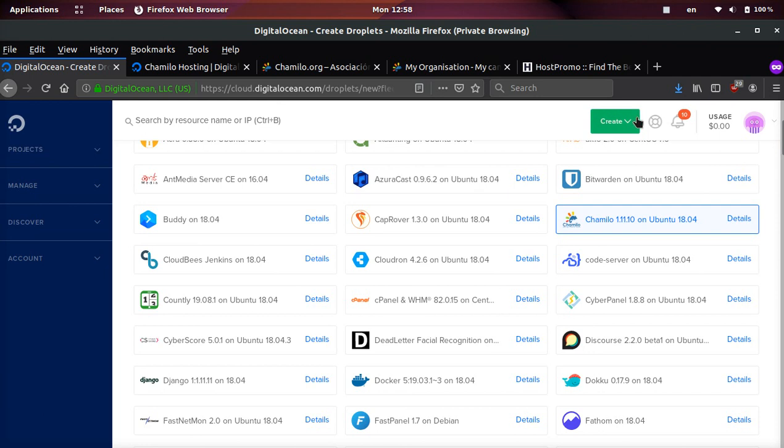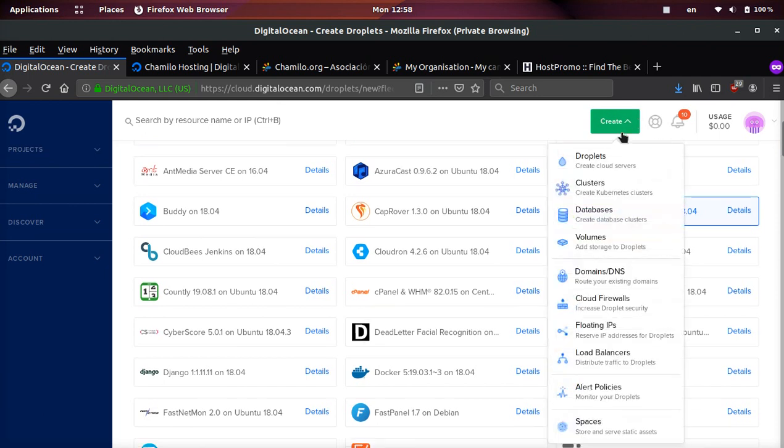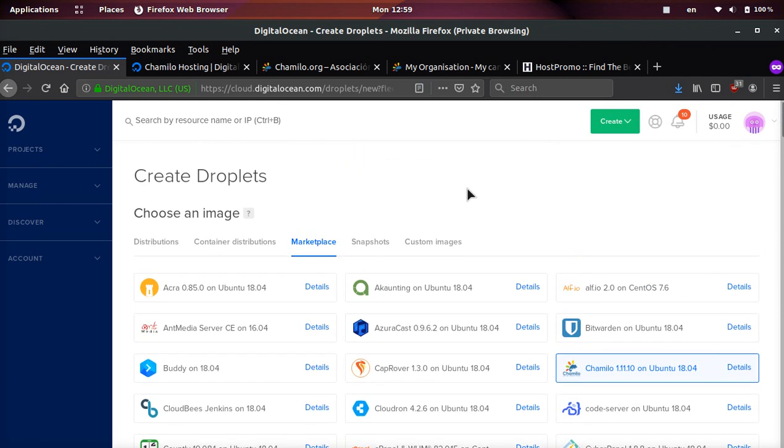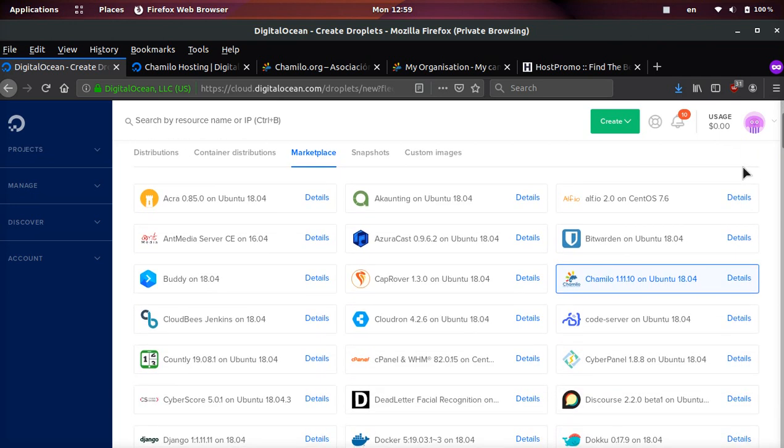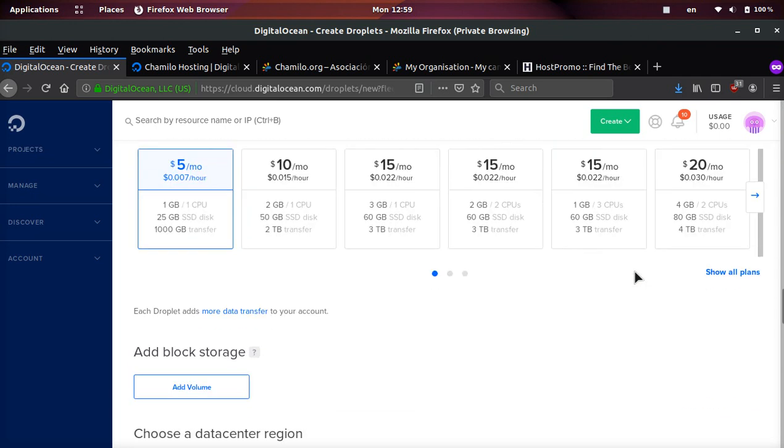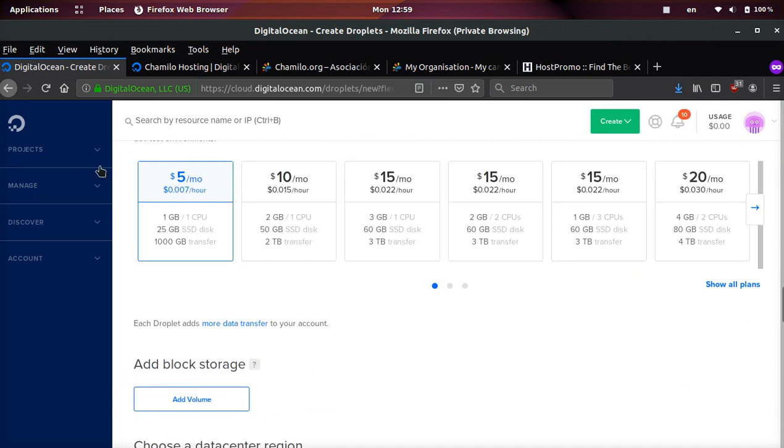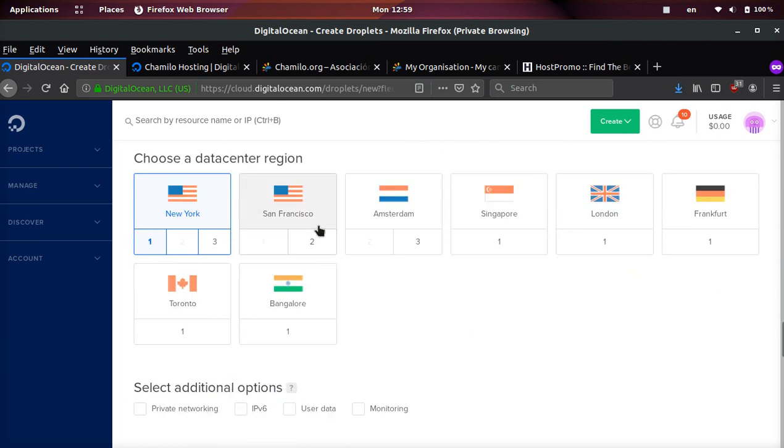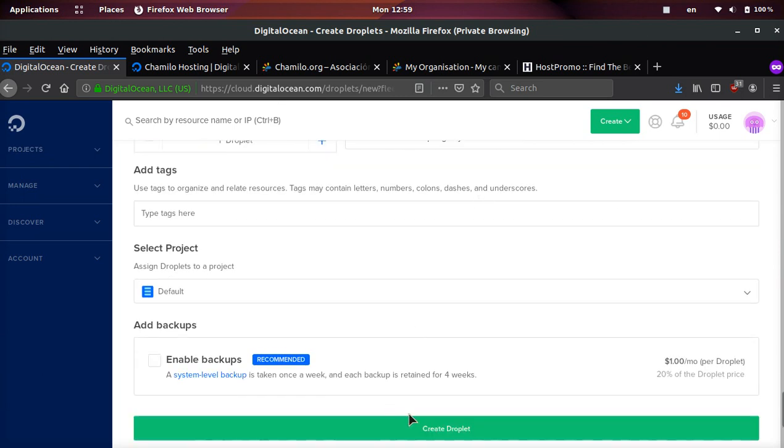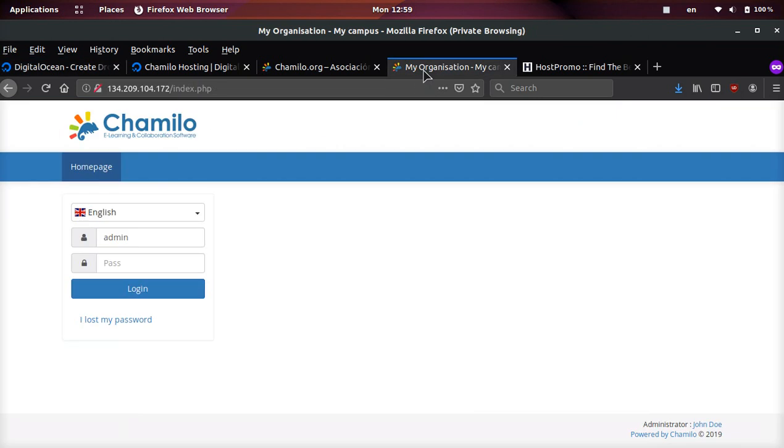You don't have to spend hours figuring out how to install it. All you need to do is come here, sign up, and then click create droplet. Once you're here, you're gonna click the marketplace tab, select Chamilo, go down and select the cheapest server at $5, and then select the location.